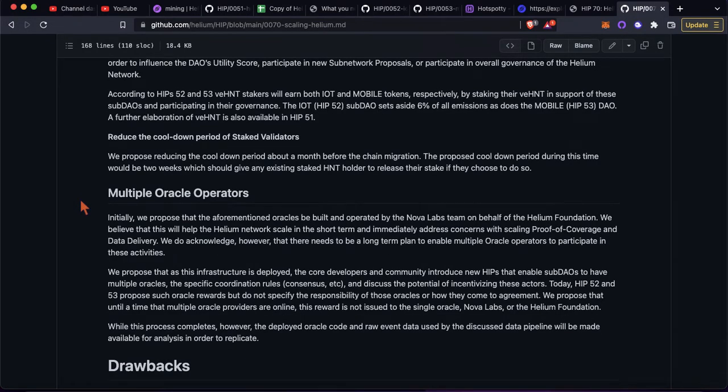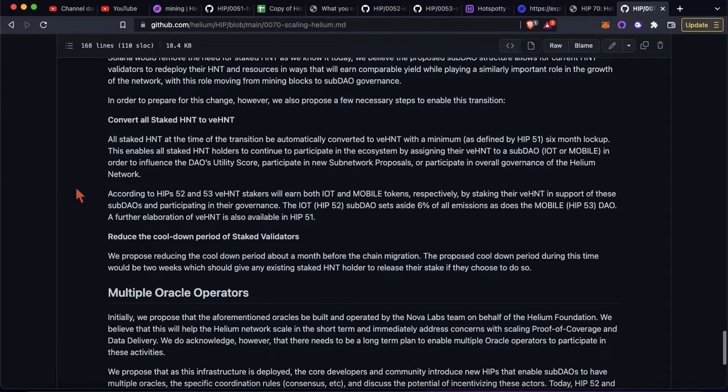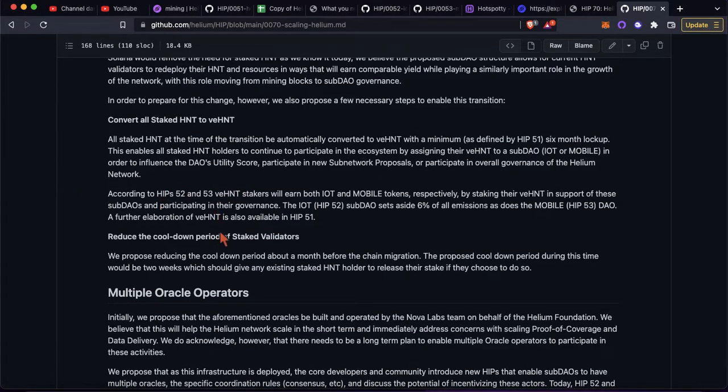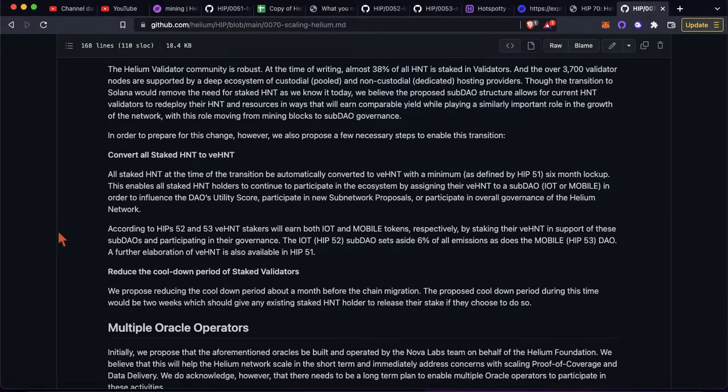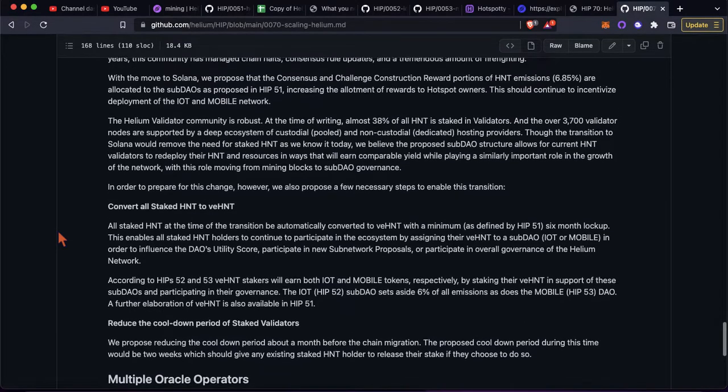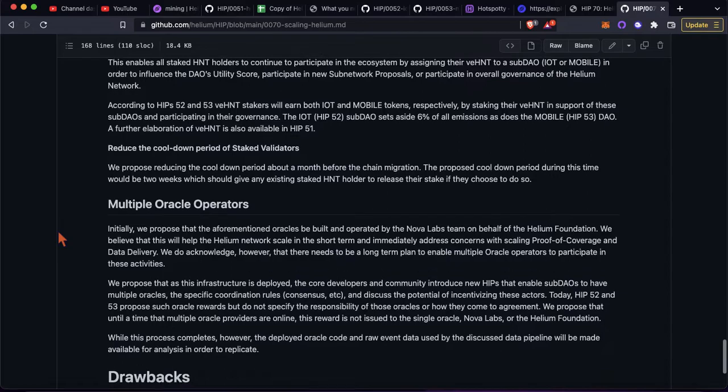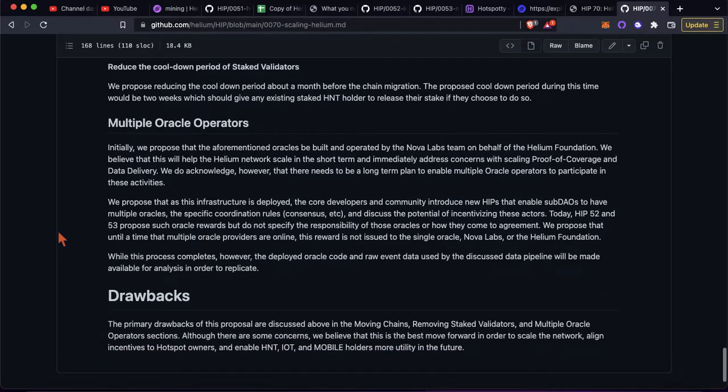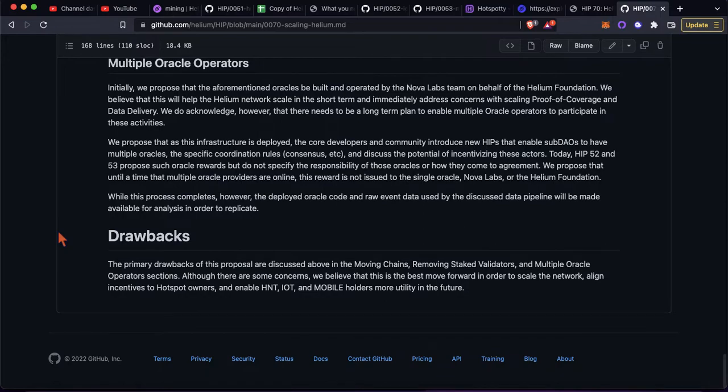So I'll get into some more of the VHNT stuff and the HIP 51, 52, 53 video that I'm also working on to kind of try and see what these mobile rewards are going to be. But yeah, definitely wanted to mark this in Helium's history here. We're at the end of August now. So we'll see if this is gonna pass here in September.